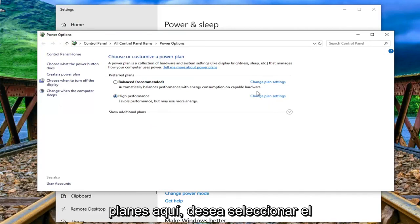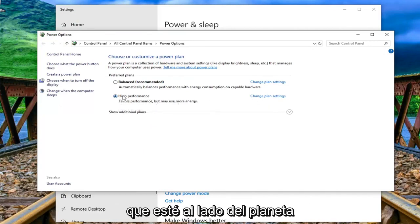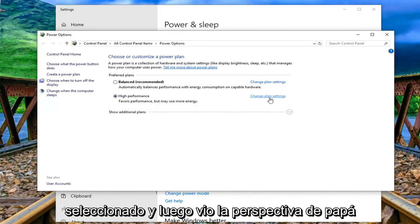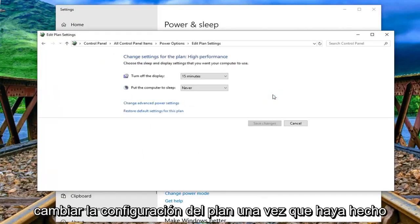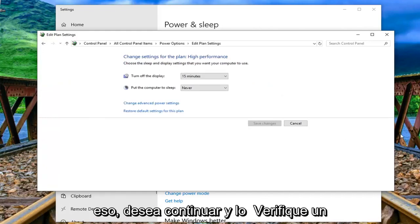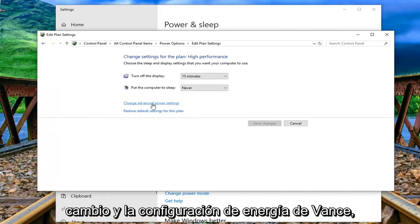So you might have multiple plans in here, you want to select whichever one is next to whatever plan is selected and then select that respective change plan settings. Once you've done that you want to go ahead and left click on change advanced power settings.